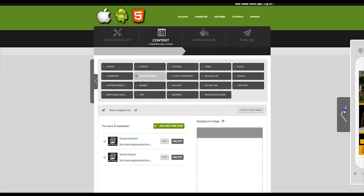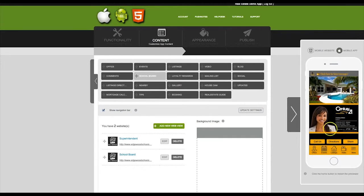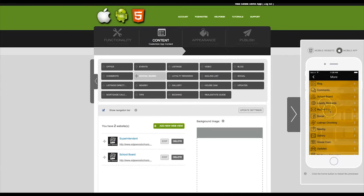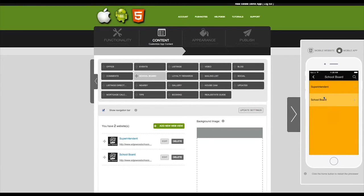Let's take a look now at how this looks on our app previewer. Now you can see the two web views that we've created.